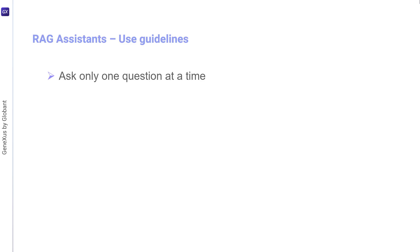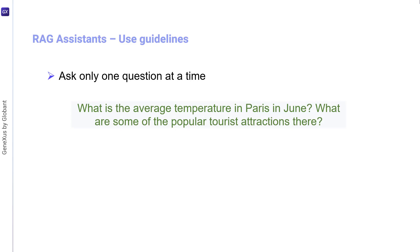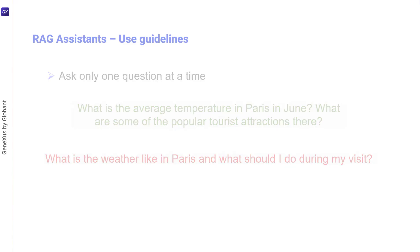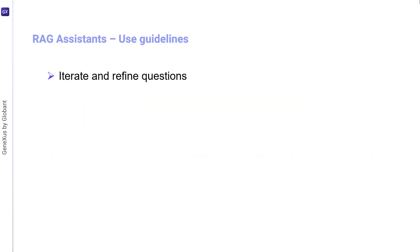On the other hand, it would not be recommended to simply ask: how do I travel to Japan? Another useful guideline is to ask only one question at a time. If we must ask a complex query, it's good to consider breaking it down into simpler parts. A correct example would be: what's the average temperature in Paris in June? What are some of the popular tourist attractions there?